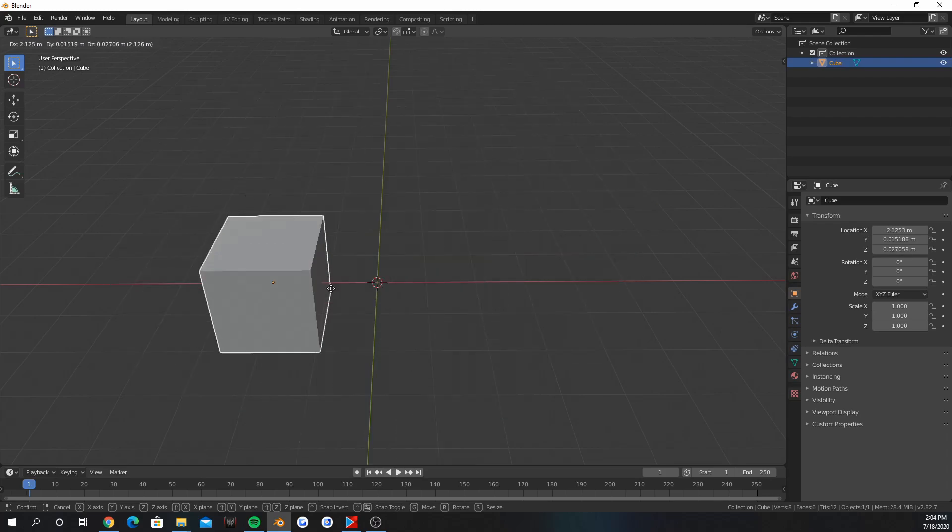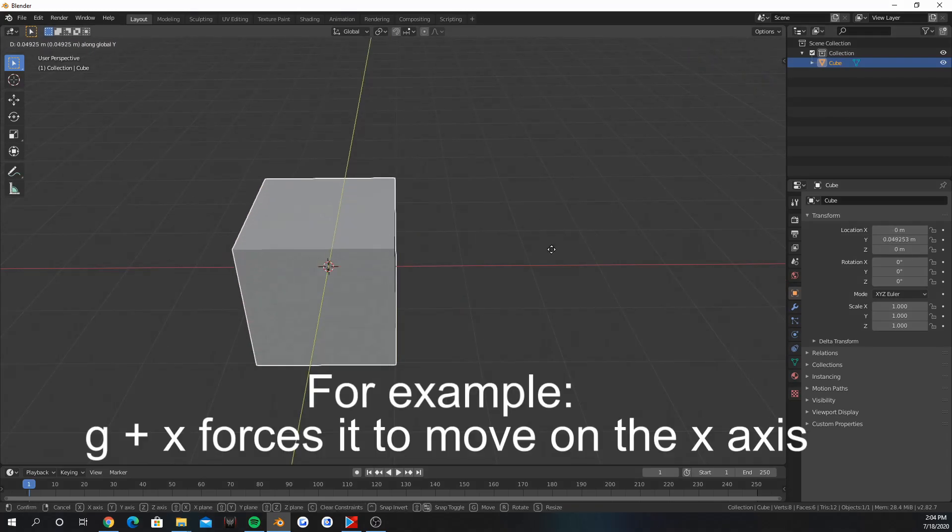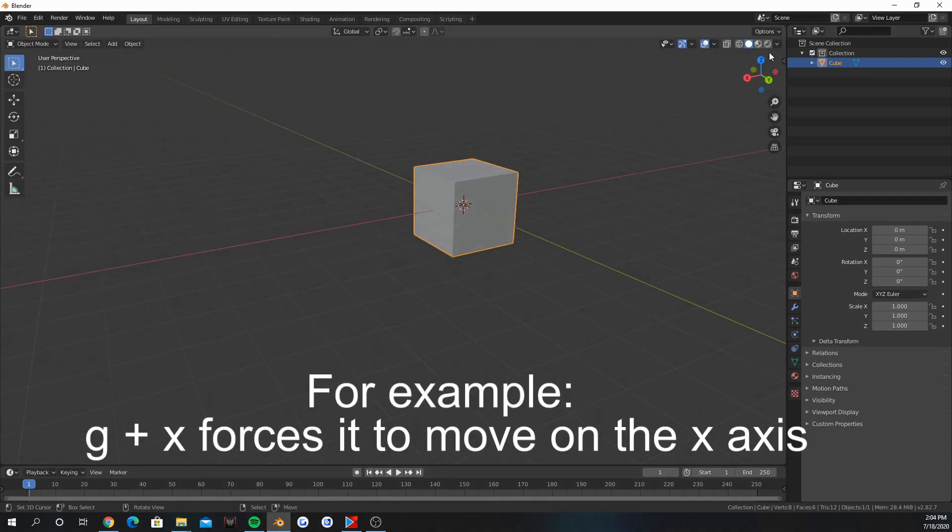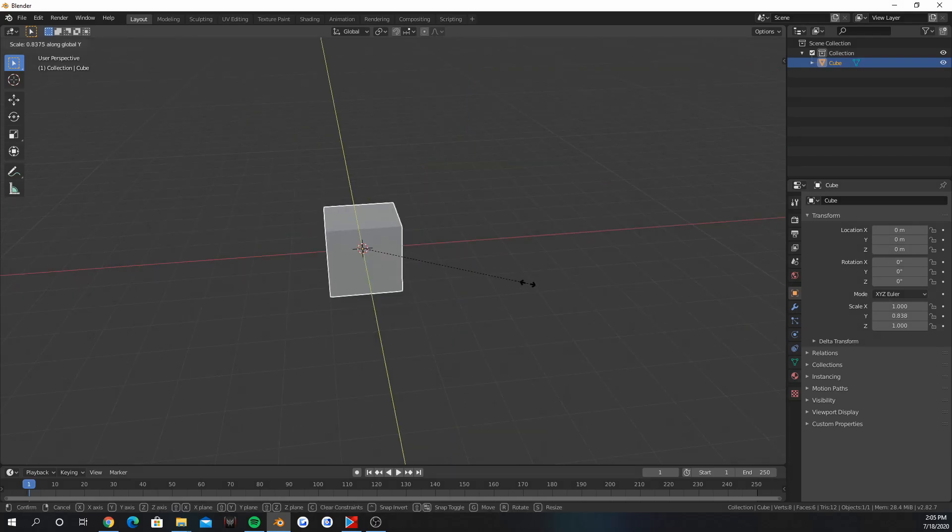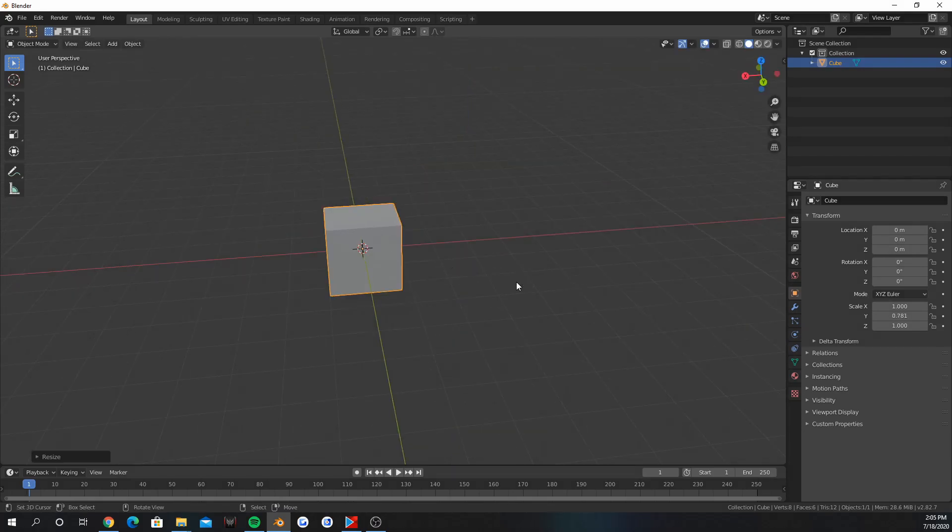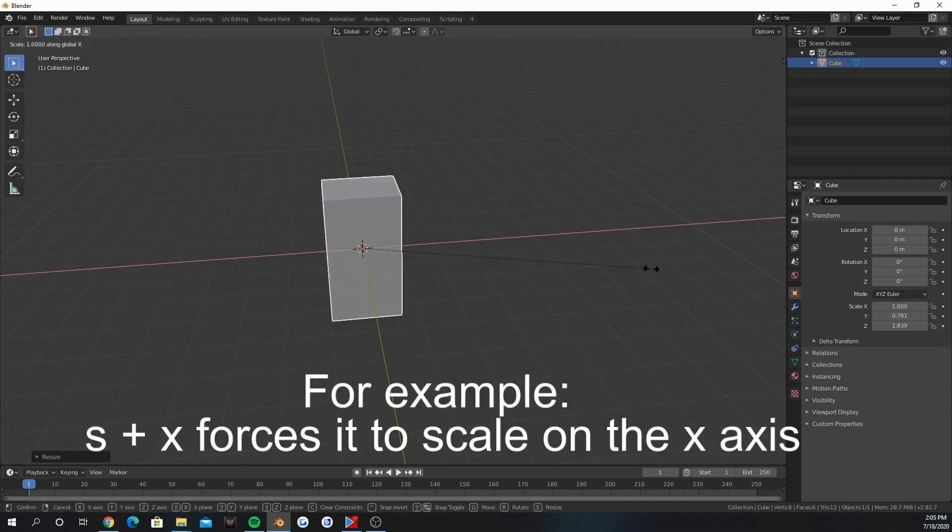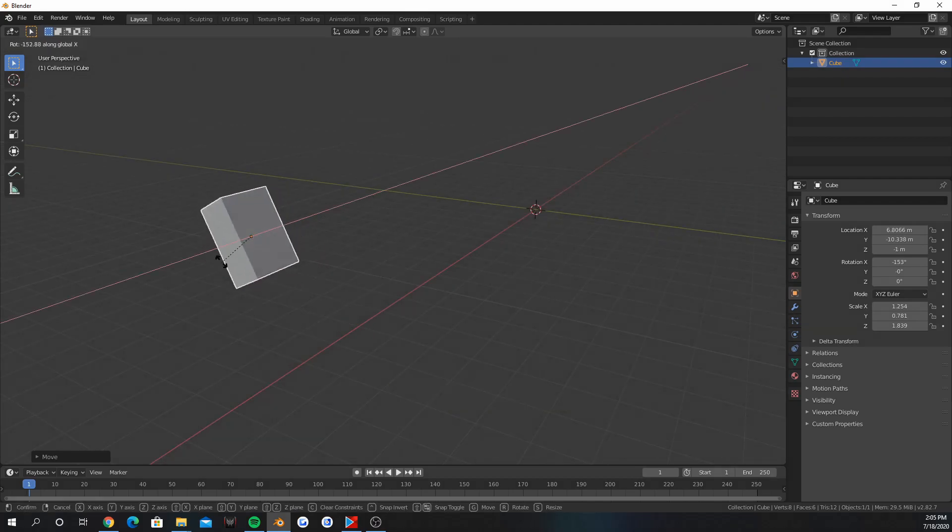Press G to move stuff. Press G and then an axis to restrict it on that axis. S scales an object. Add an axis after scale to restrict it on that axis. Press R to rotate.